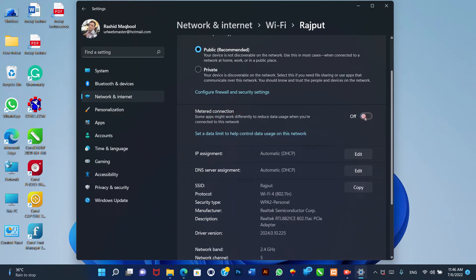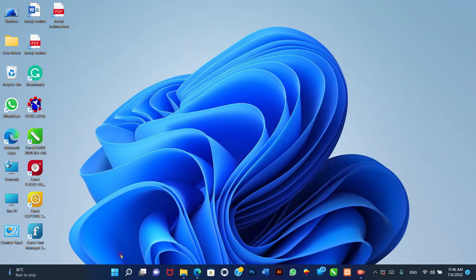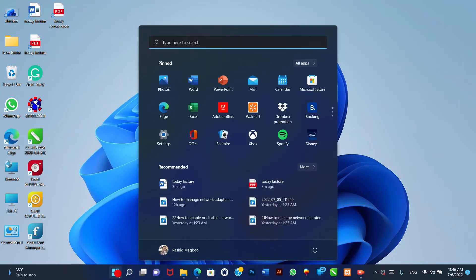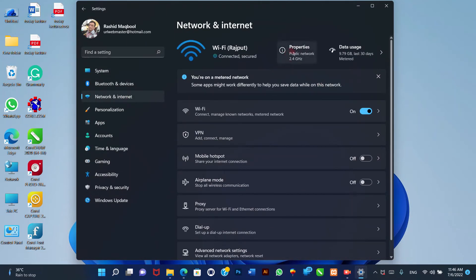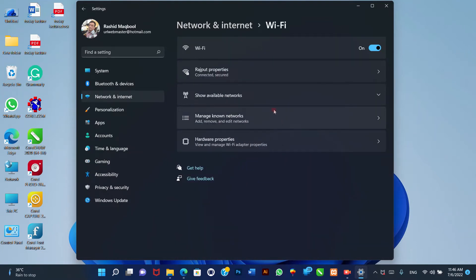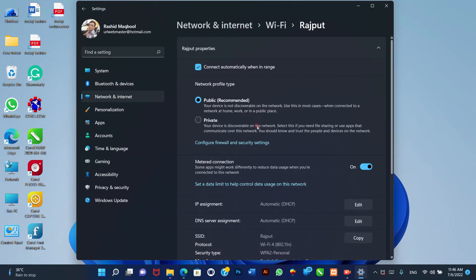Wi-Fi connection. To make a Wi-Fi connection metered, use these steps. 1. Open Settings. 2. Click on Network and Internet. 3. Click the Wi-Fi page on the right side. 4. Click the connection properties setting. 5. Turn on the metered connection toggle switch.